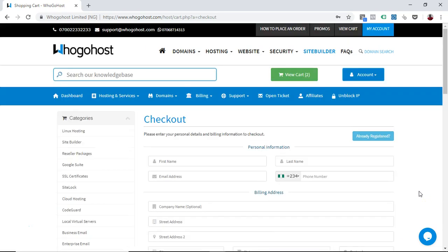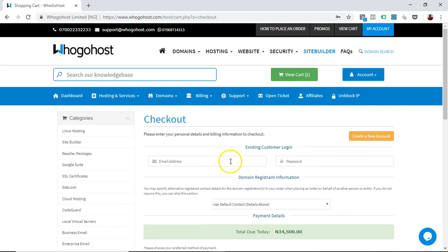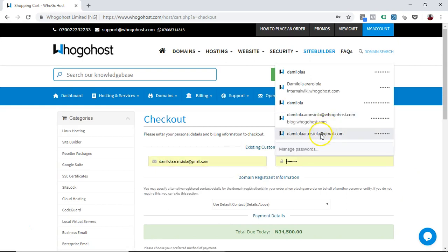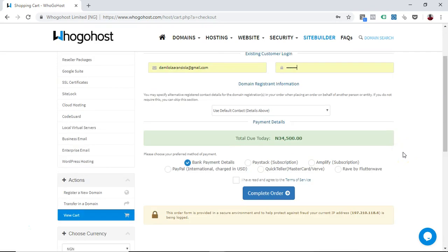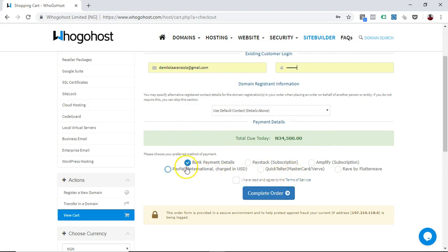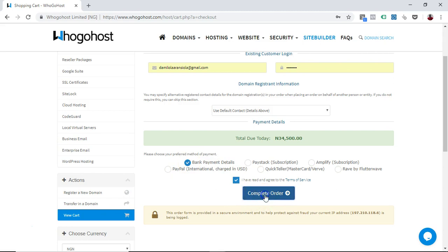Whatever happens, we both end up here. So let me put in my details. This is my details which is intact. What I need to do is click on either using bank payment details, use PayStack to pay, Amplify to pay, PayPal, Quickteller or Rave. I can decide to choose any one here, but if I want to make bank transfer to Whogohost, all I have to do is just click on bank details and I can go ahead and complete my order.